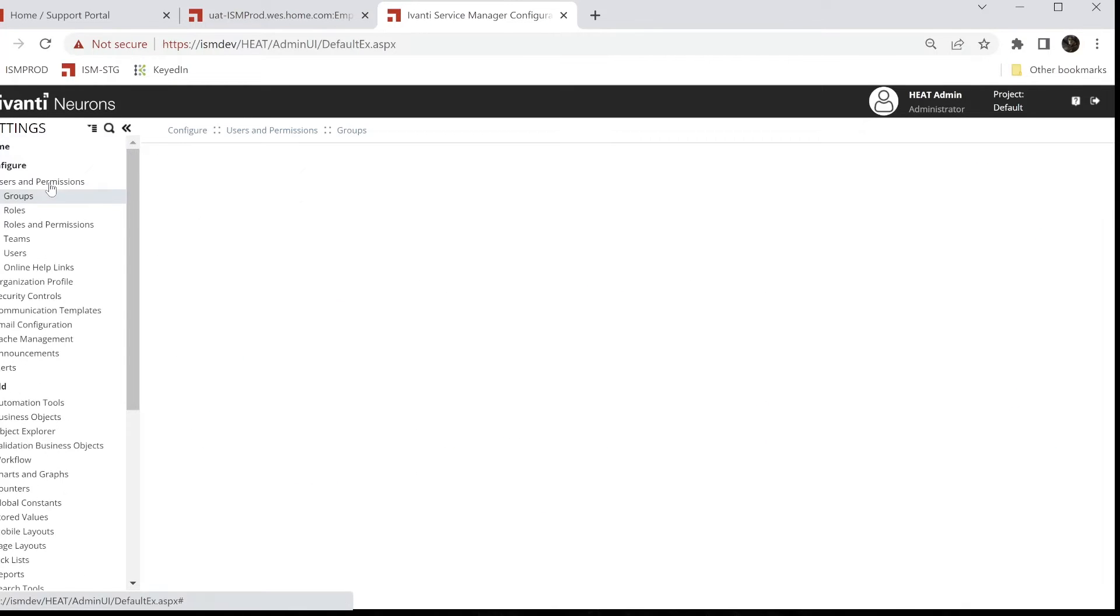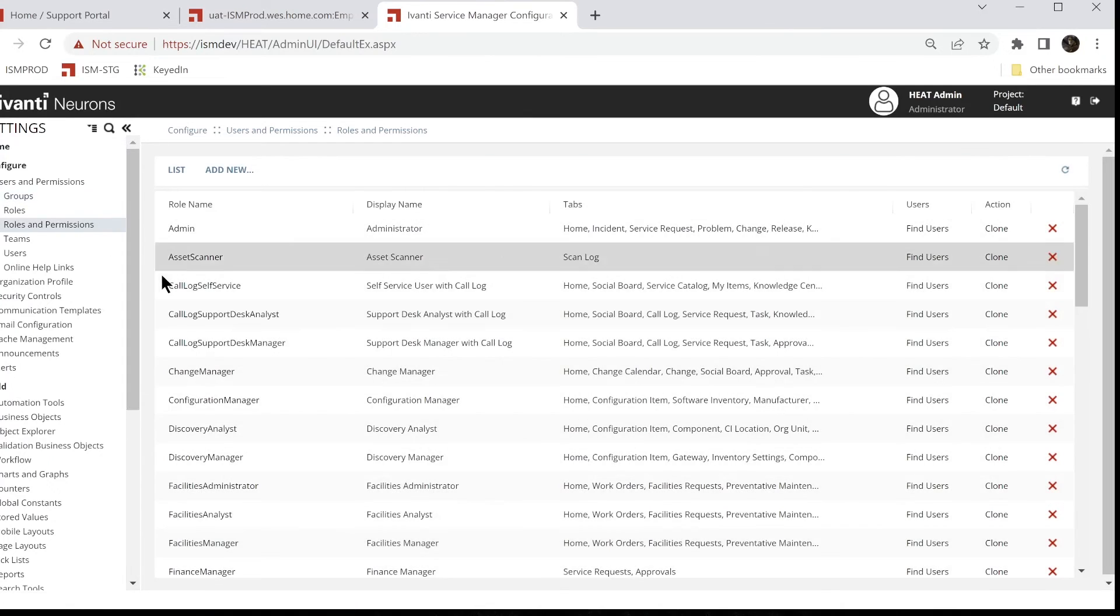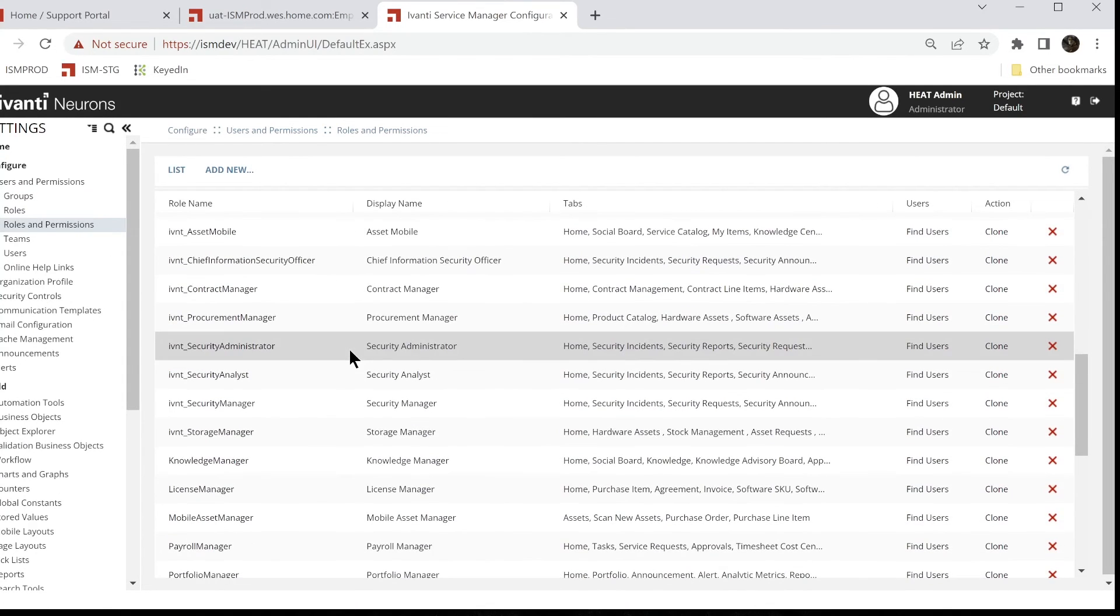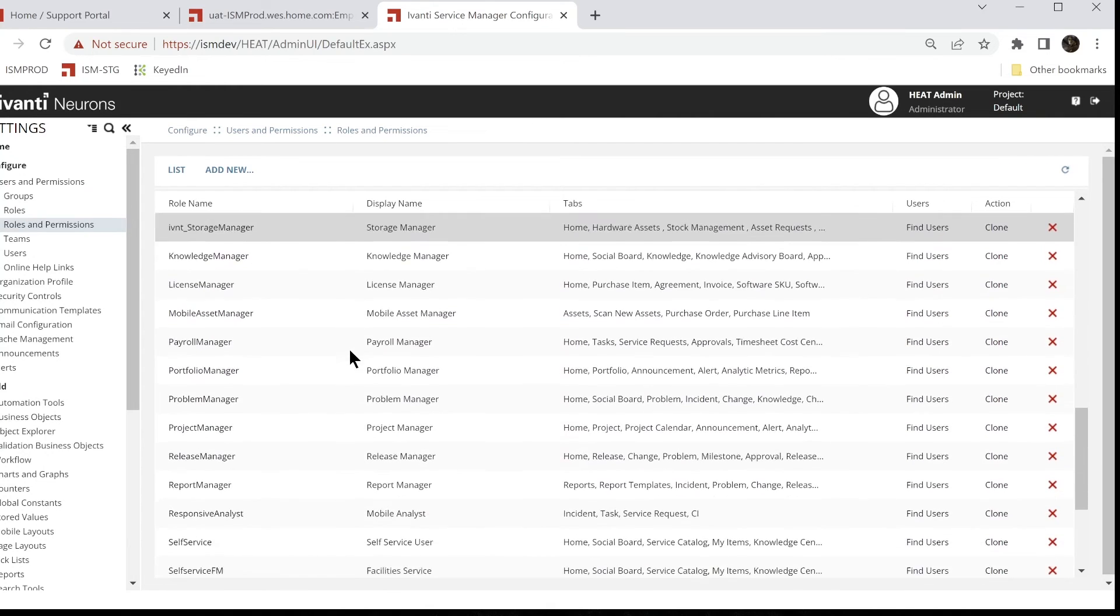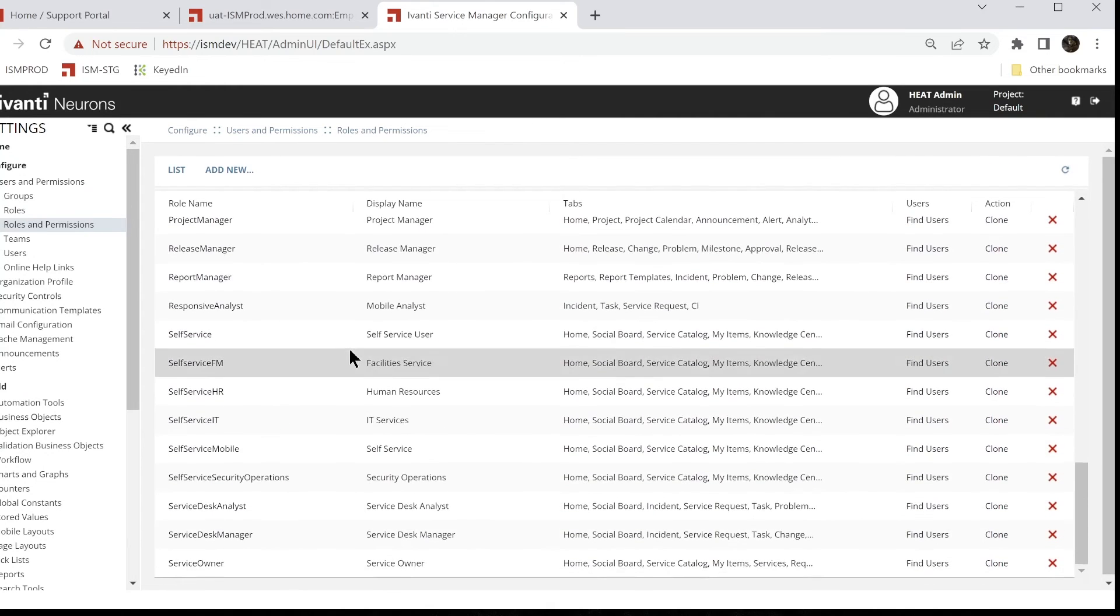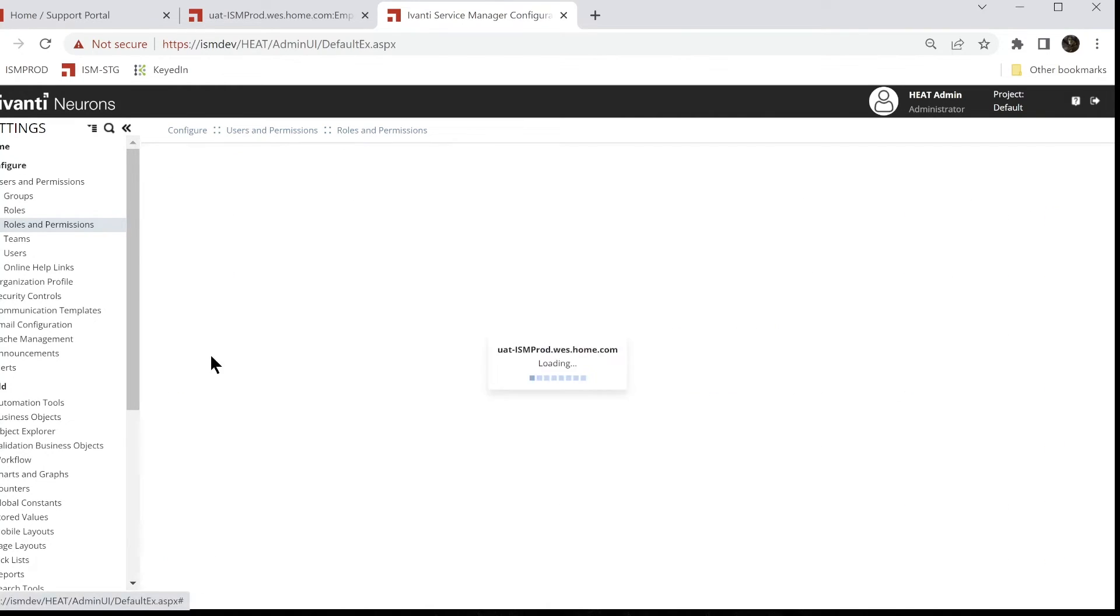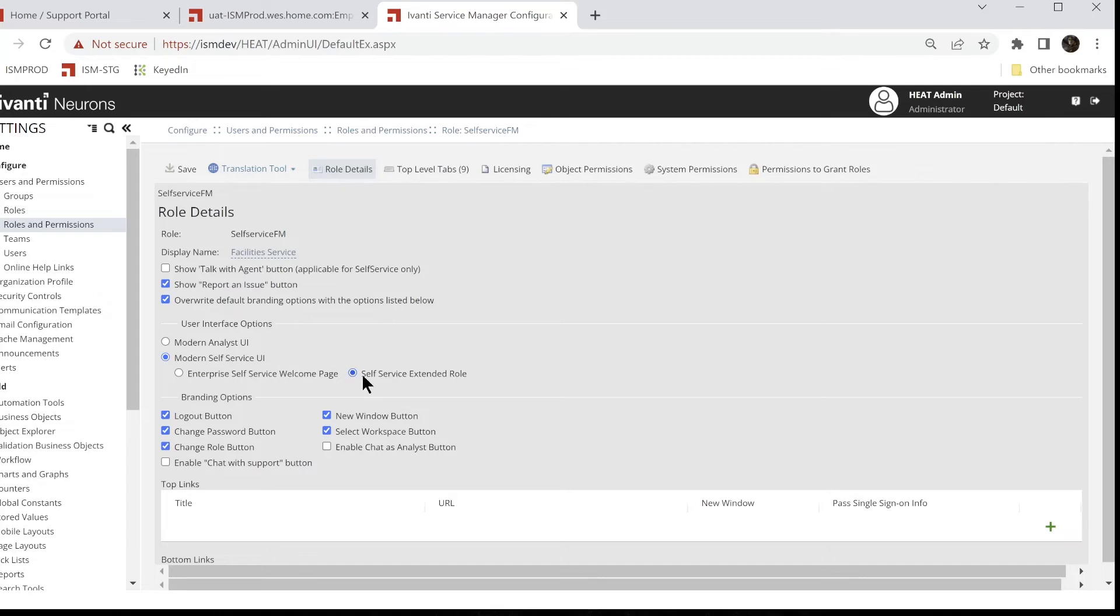Go back here and we'll go to configure. Let's go down to users and permissions, roles and permissions. And I'll go down to let's just look at the self-service FM. Click it and you'll see that this is checked here: self-service extended role. And that's where you'll need those to be set that way so they see them in our little dropdown list when we're configuring those pages.